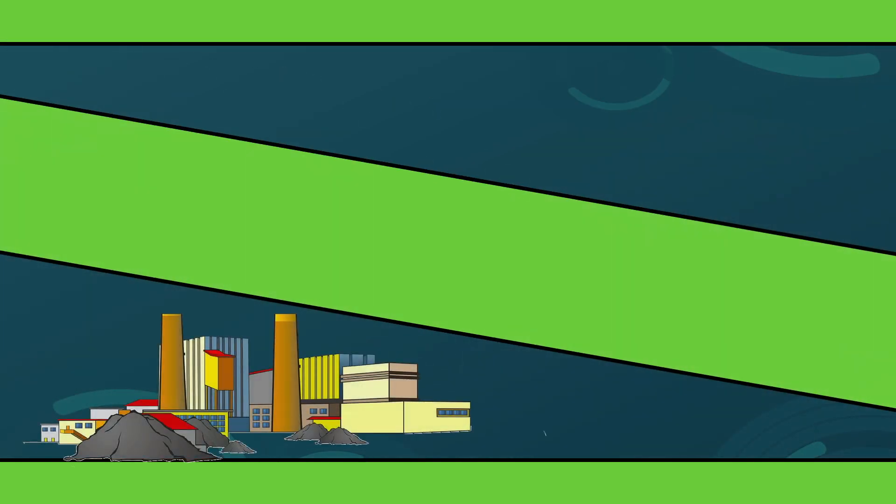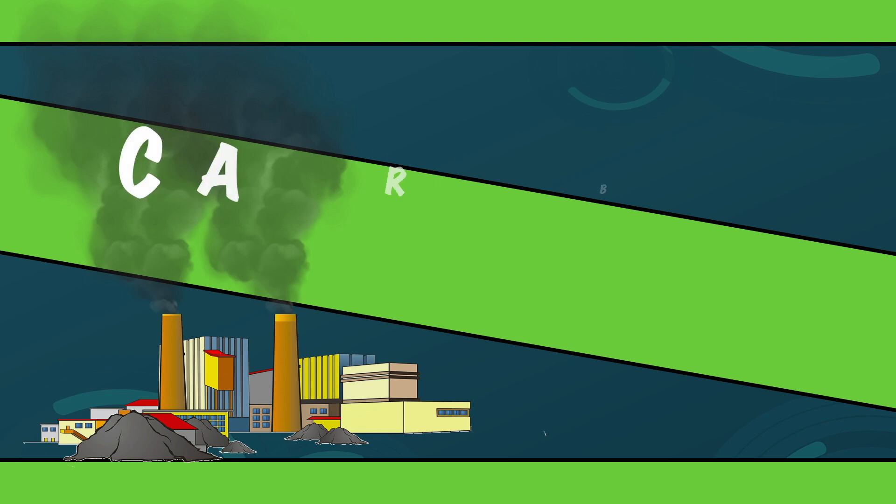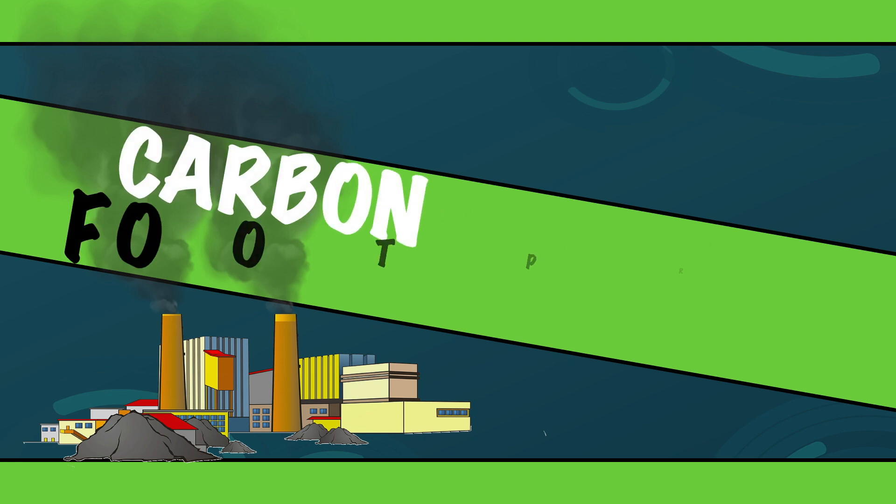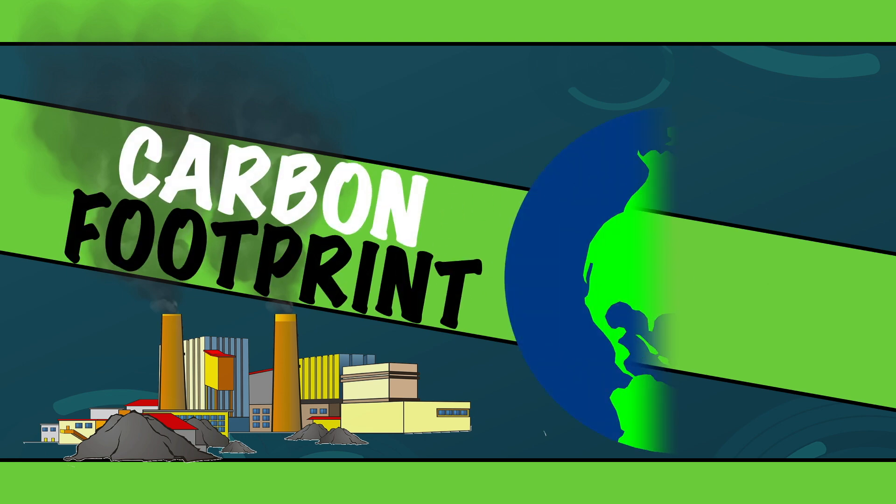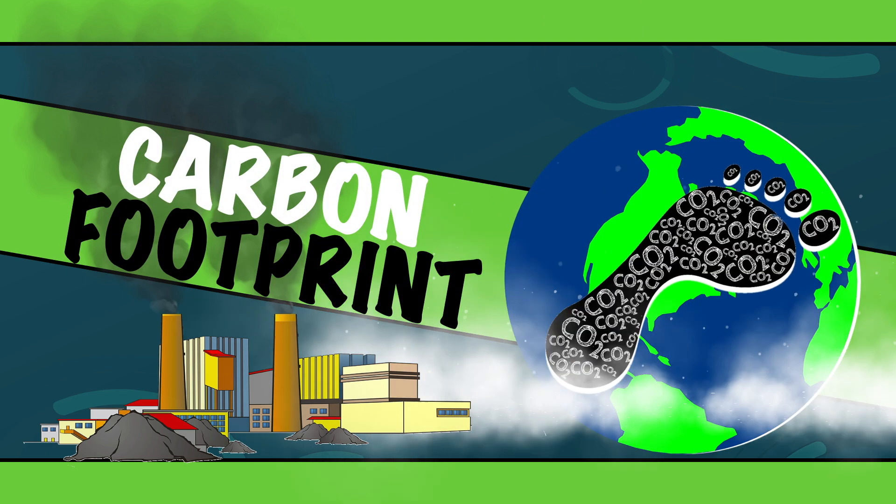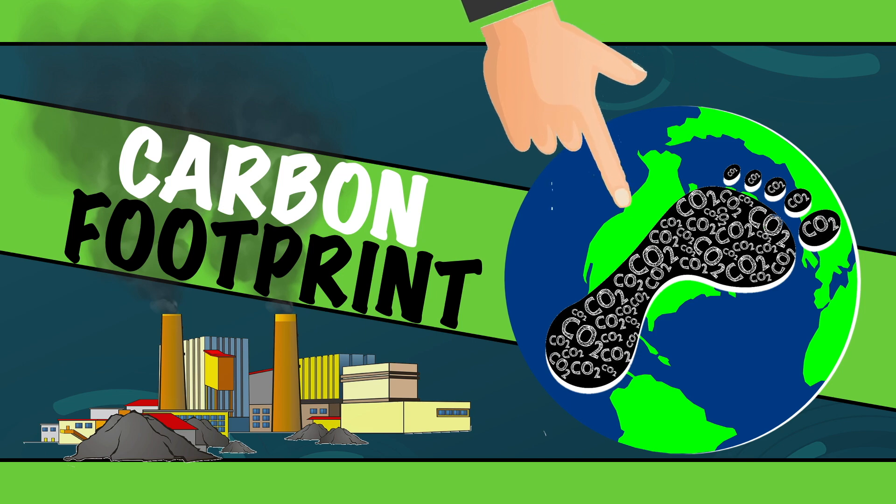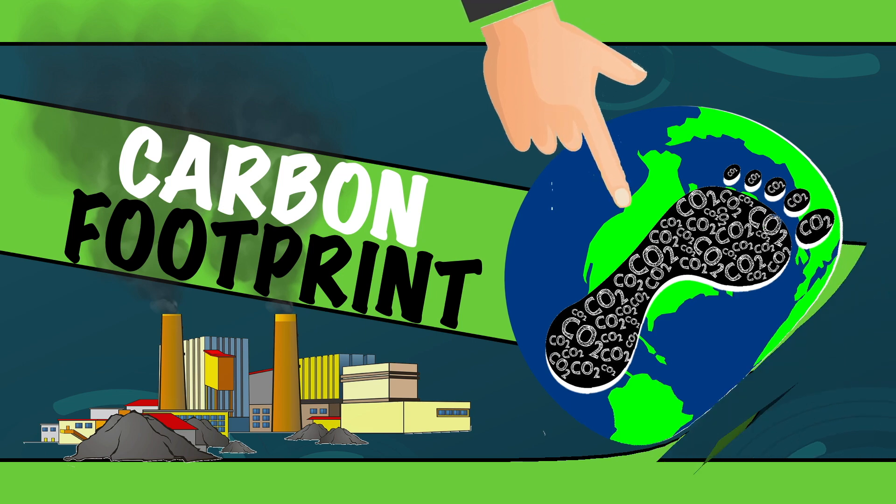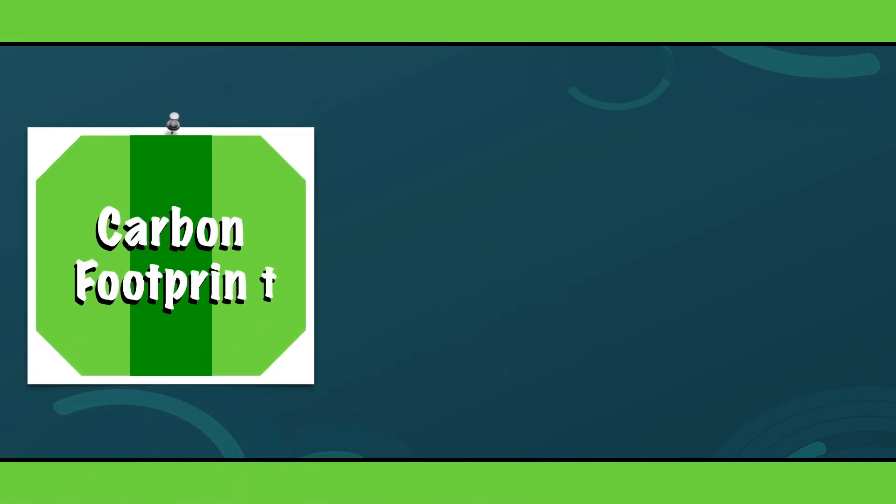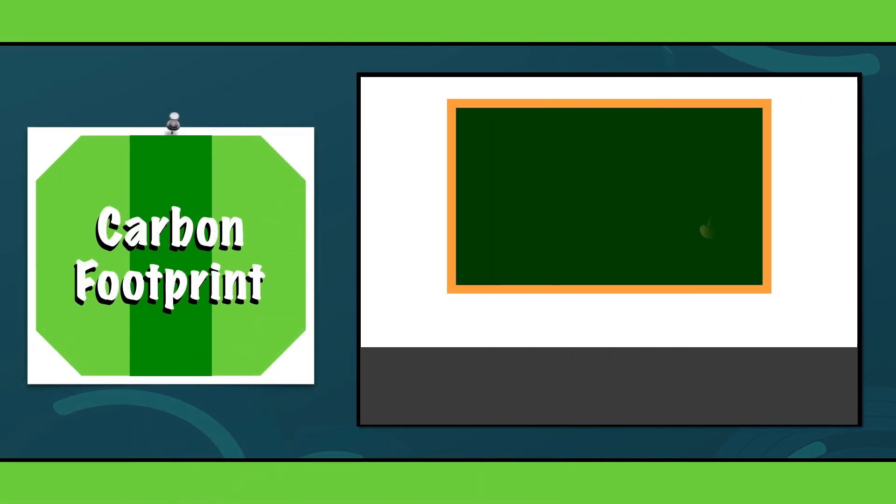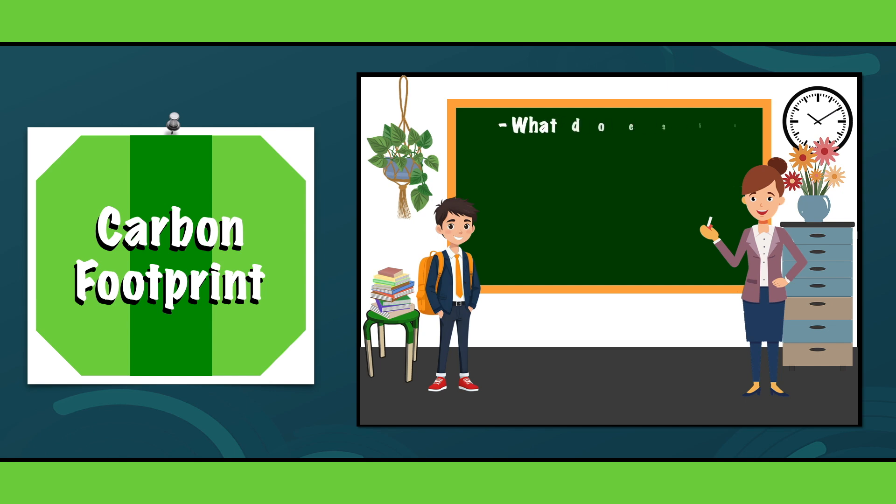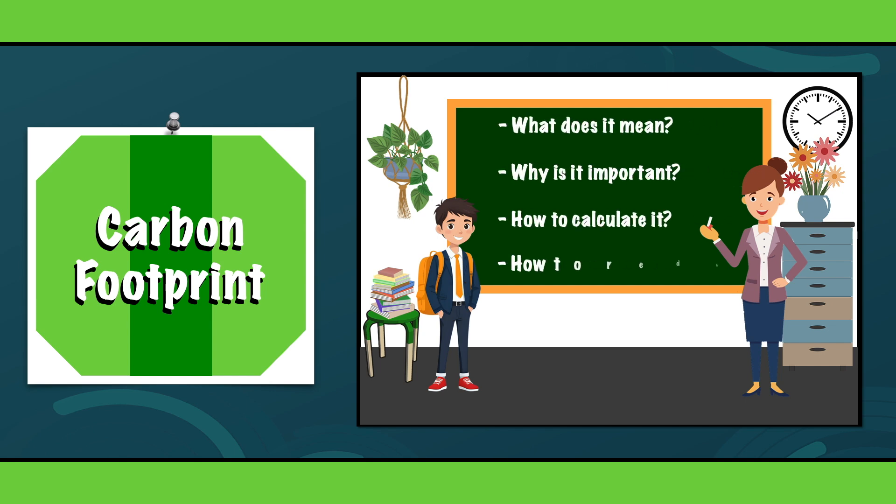Hey there! Have you ever wondered how your daily choices contribute to climate change? Then you are at the right place. In this video, we will explore the concept of a carbon footprint and its impact on the health of our planet. Let's find out what it means, why it is important, and how you can calculate and reduce your own footprint. Are you ready? Let's go!